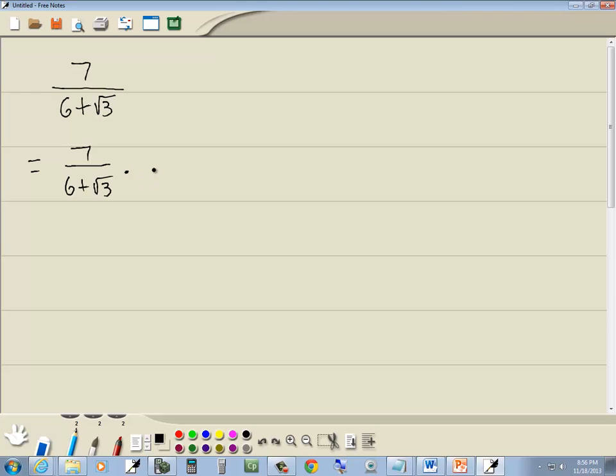What we're gonna do is we're gonna multiply the top and bottom by the conjugate of the bottom. So we got 6 minus square root of 3.